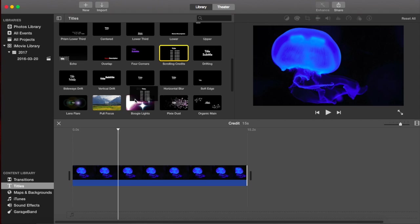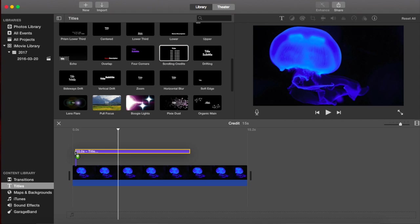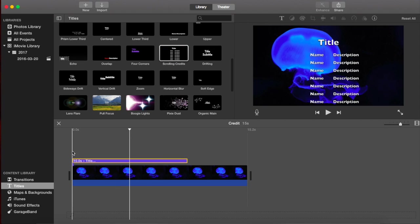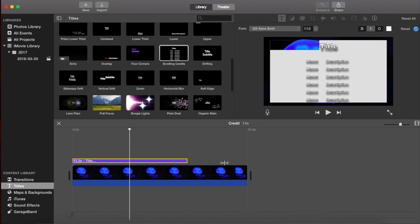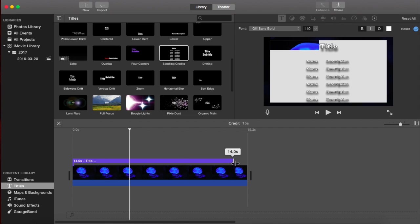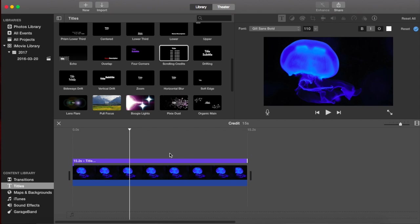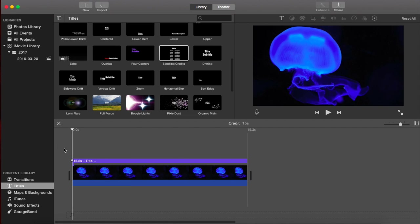So we're going to click on it and drag it down over our picture. There it is. And now we want to extend it. So click and drag it out to the length of the clip. And this is what it looks like.